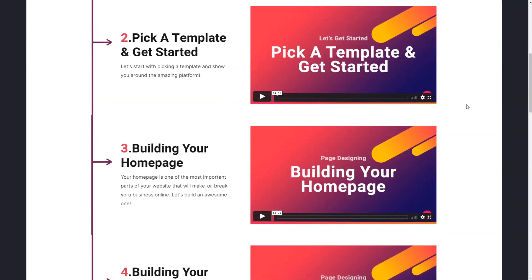Then in the third video we'll be talking about building your homepage, which is one of the most — if not the most — important pages and things you have to do to capture the visitor's attention. So check out that video.